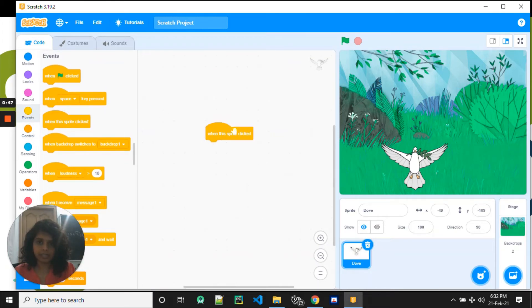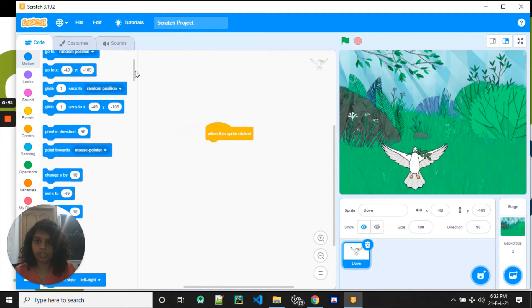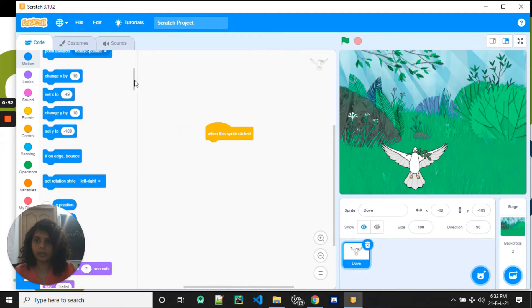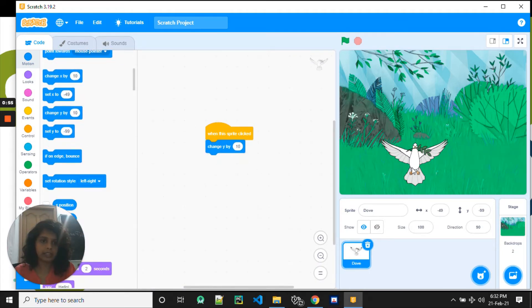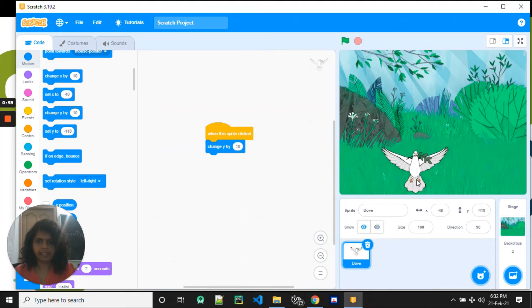I say when this sprite is clicked, what do I want it to do? I want to change the y by 10. So I click, it goes up. It looks like it's gliding, it doesn't look like flying, right?